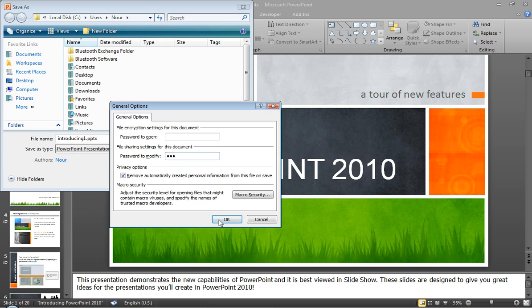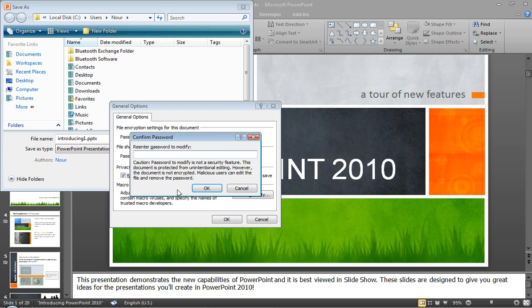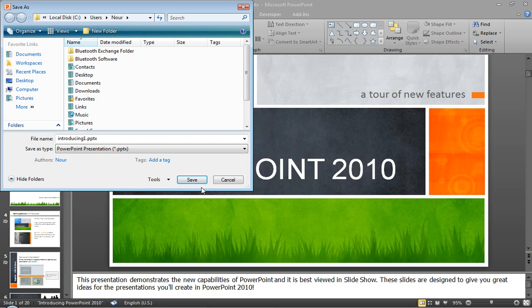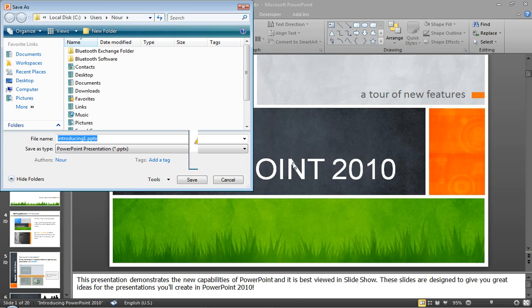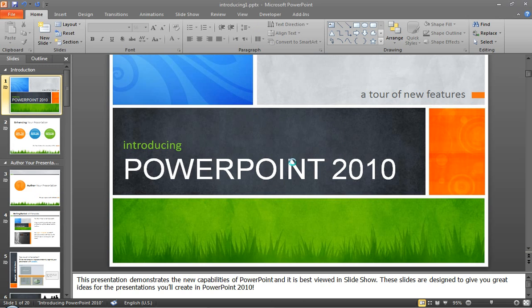And any password, of course, you can put. And here I'm just reconfirming the password. And I'll click OK. And I'll click Save. It says that this presentation exists. I'll say yes. I want to save it on the same one.